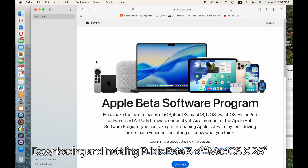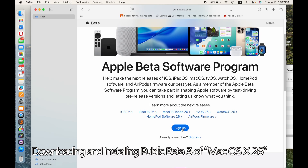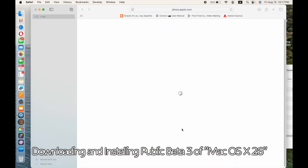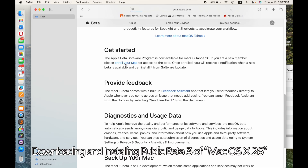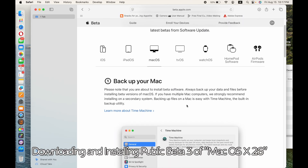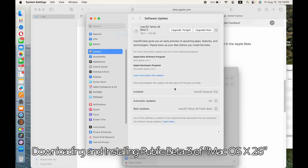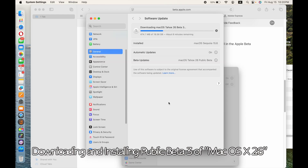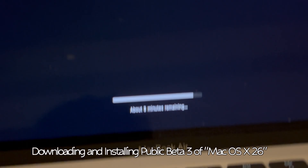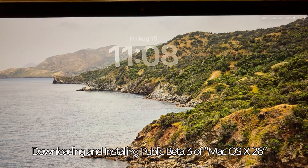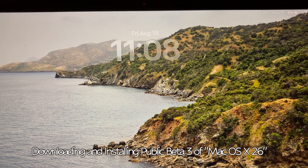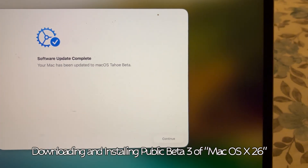To install it, head to Apple Beta and sign up. If you're running a later version of the OS, just enable beta updates within General Settings. If you're running an older OS, you may have to install a profile and then update. The download is around 7–8 GB and took around 20 minutes to install. And there we have it — macOS 26.